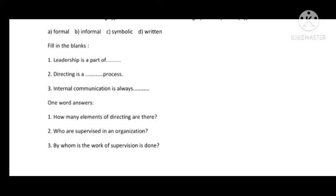Leadership is a part of management. Directing is a continuous process. Internal communication is always formal — it is formal and flows upward to downward. For one-word answers: How many elements of directing are there — different books give different numbers, but seven elements is the answer here.